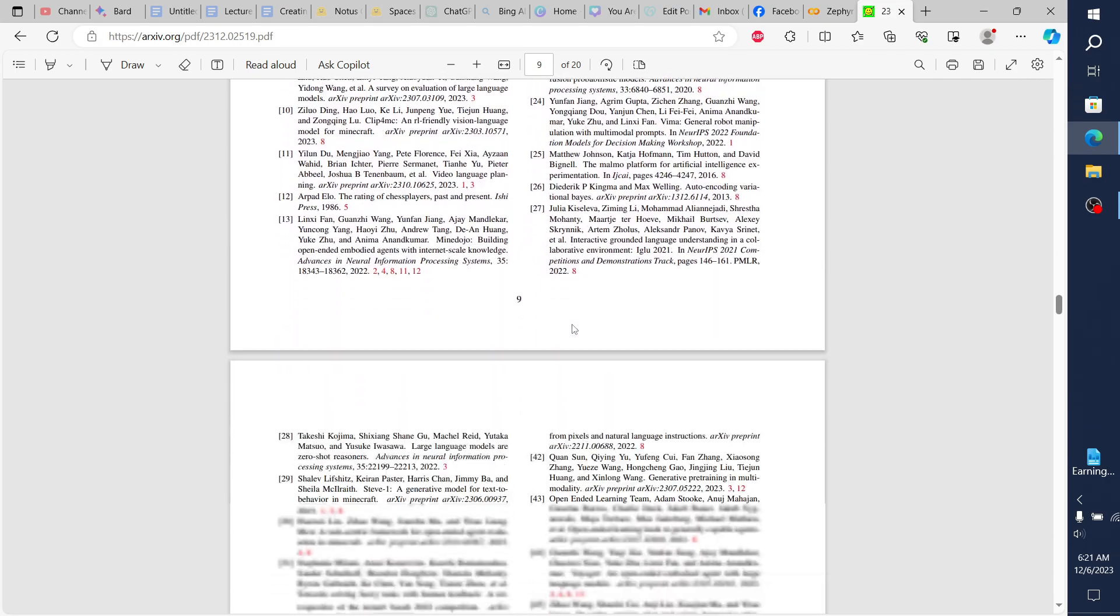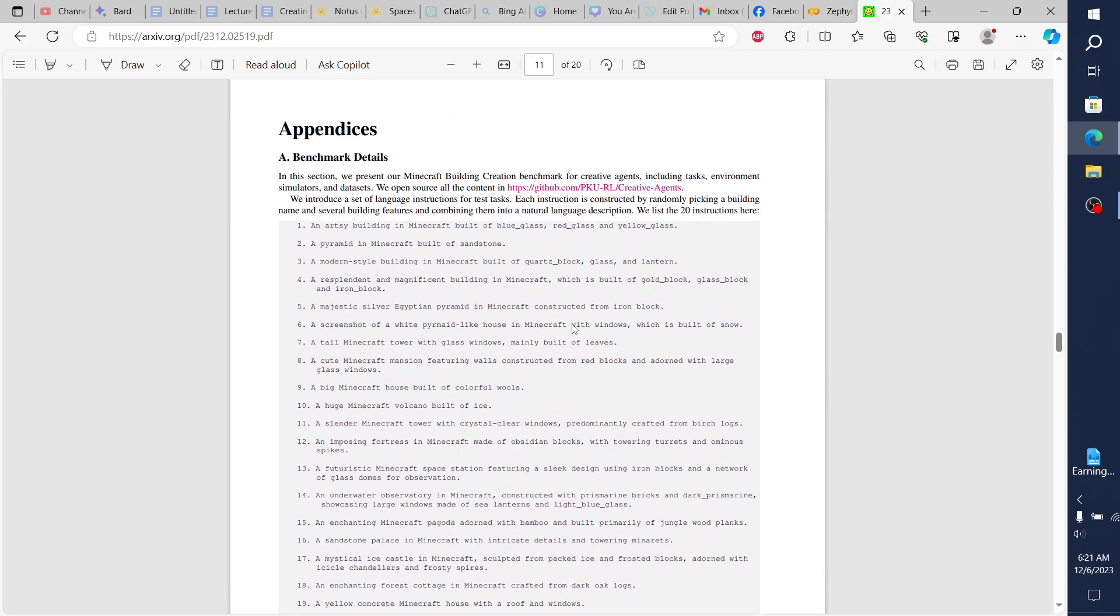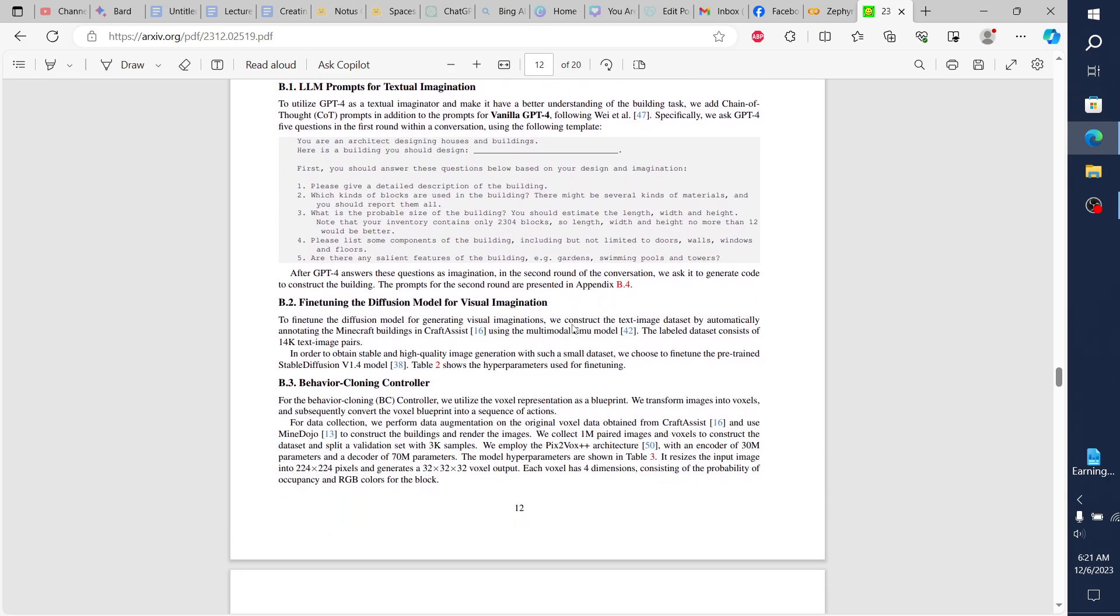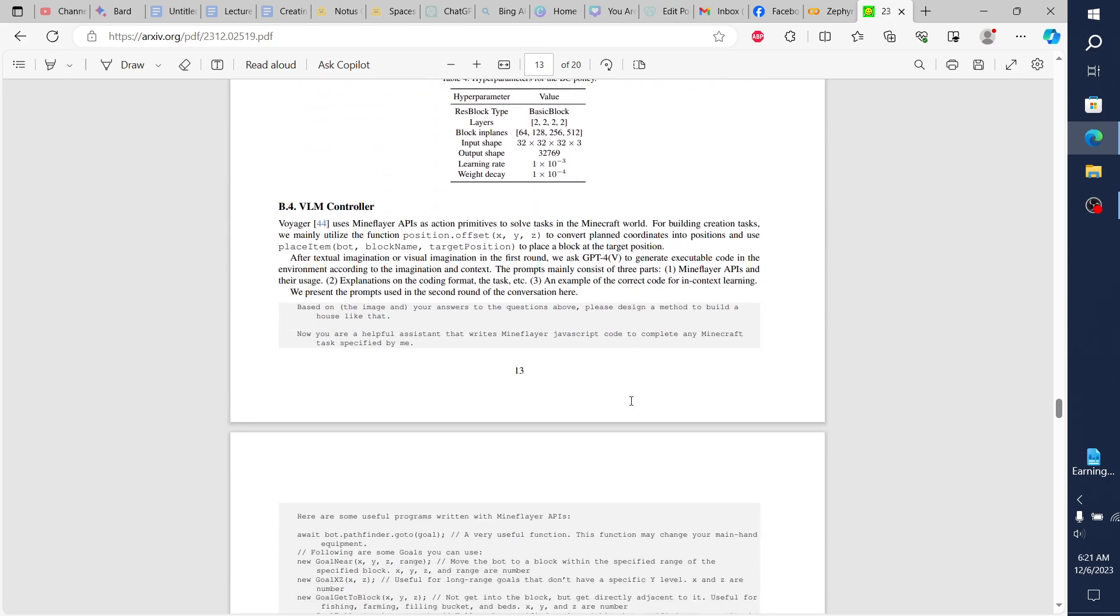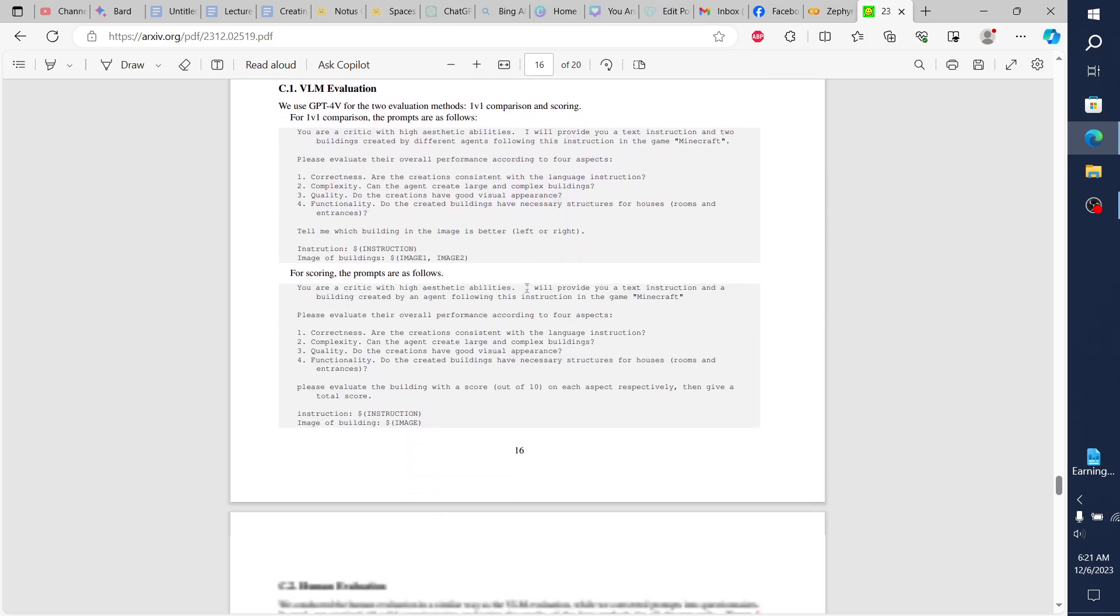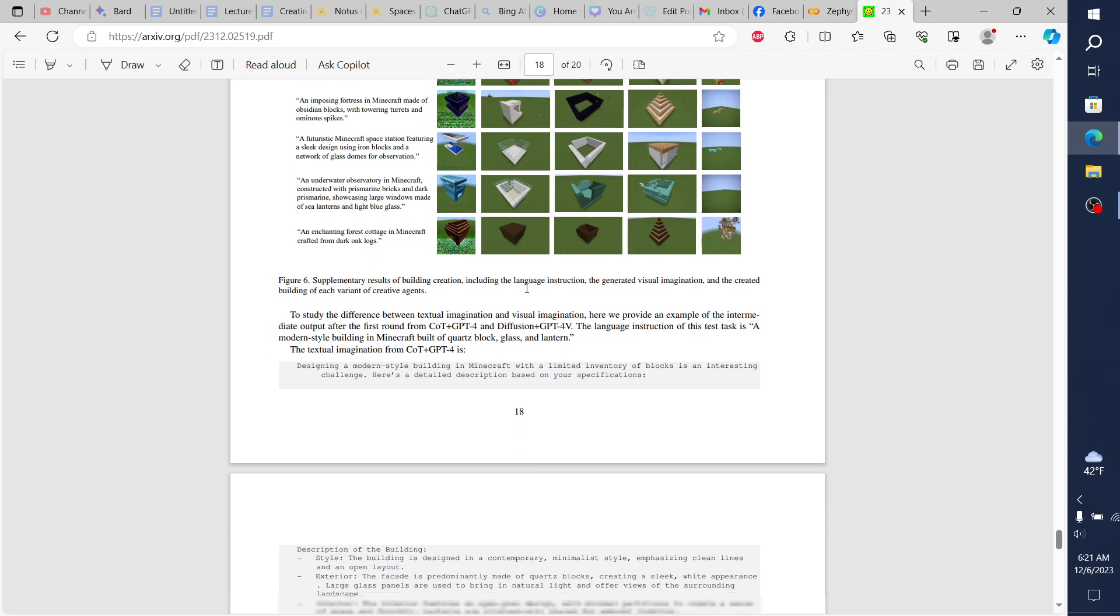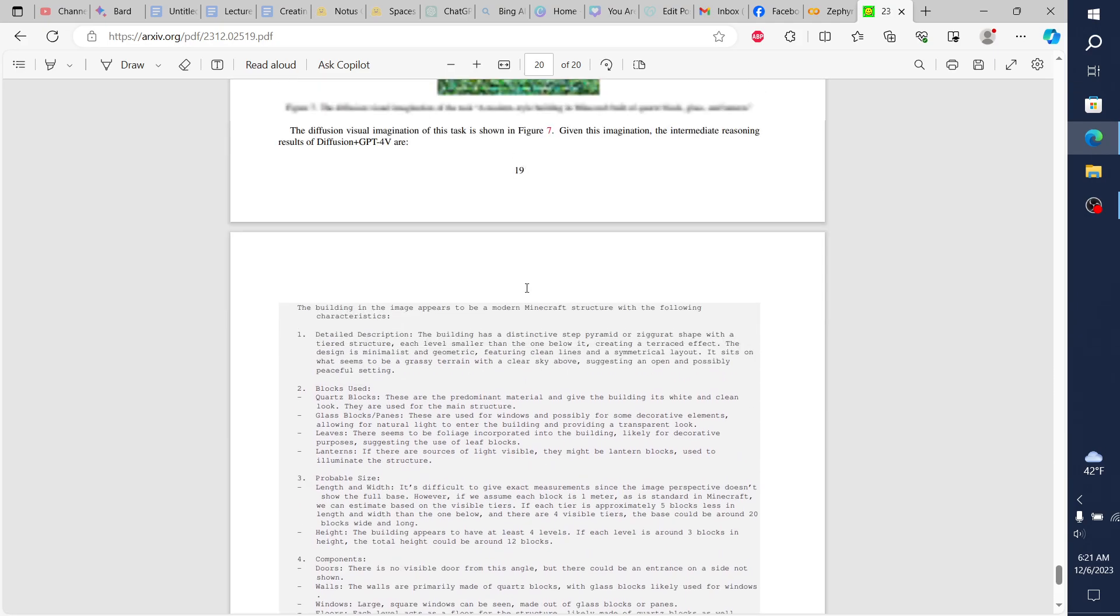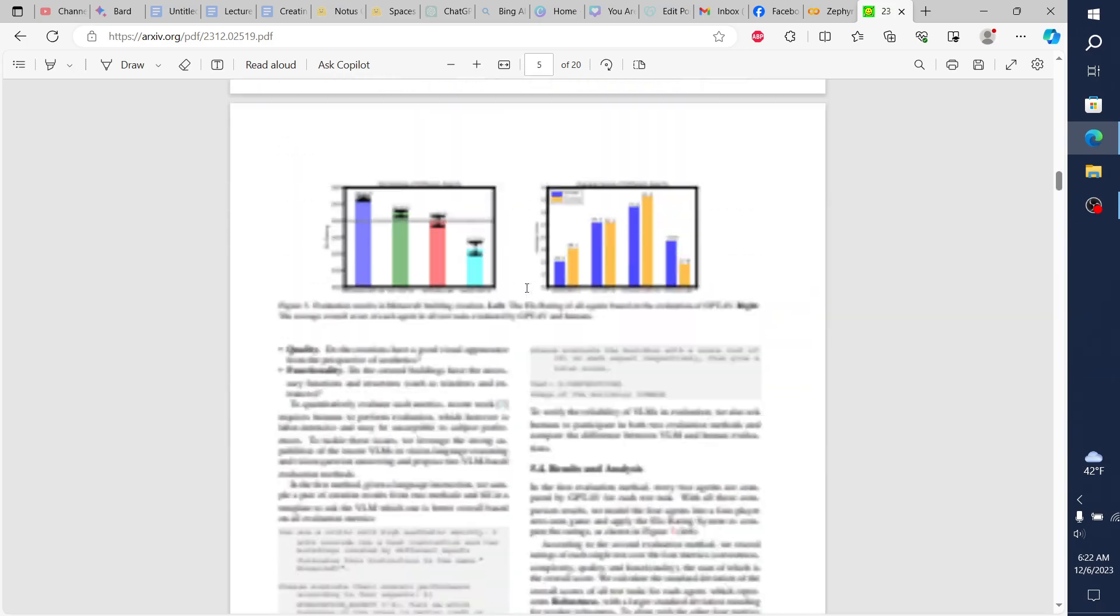At the very end, past the references, they give a detailed appendix section, which is what I like about these papers. It's their full methodology, all of the prompts they use, so you can reconstruct this. All of the hyperparameters, including on the diffusion models. They give their full methodology and explain it in extreme detail. It's really easy to replicate their findings.